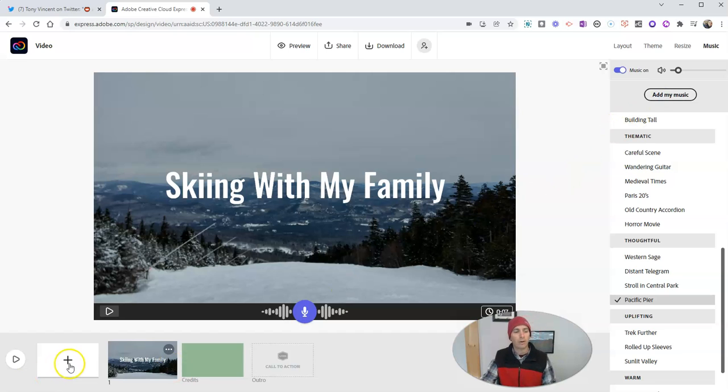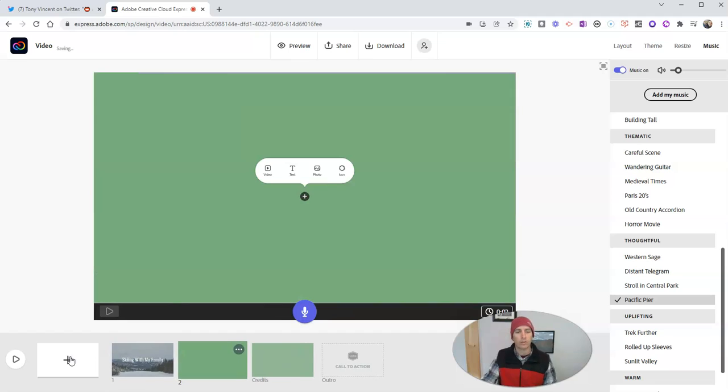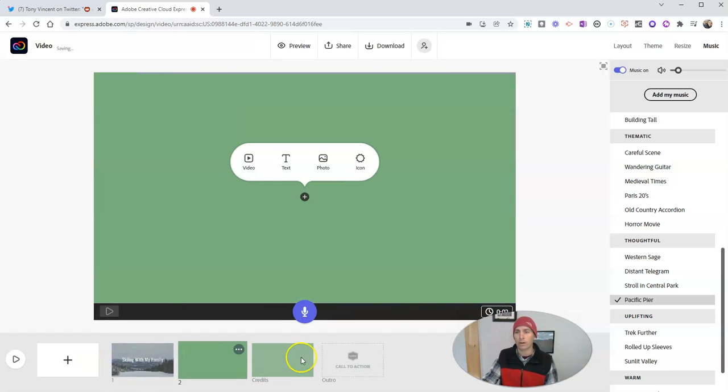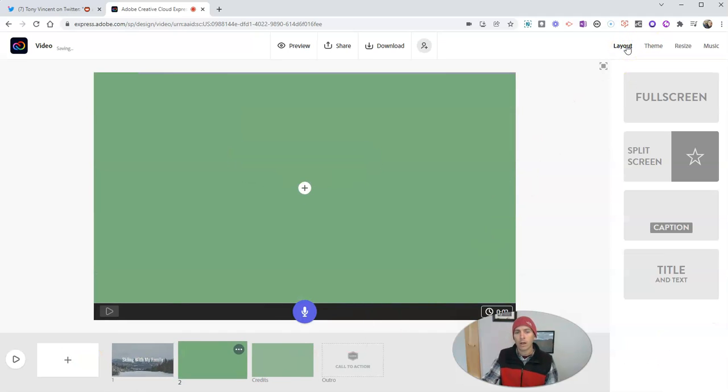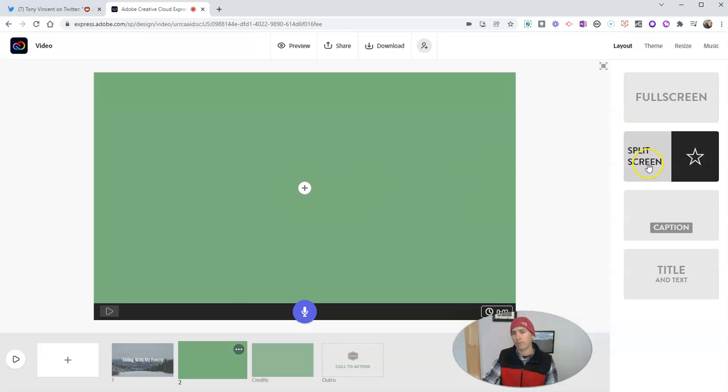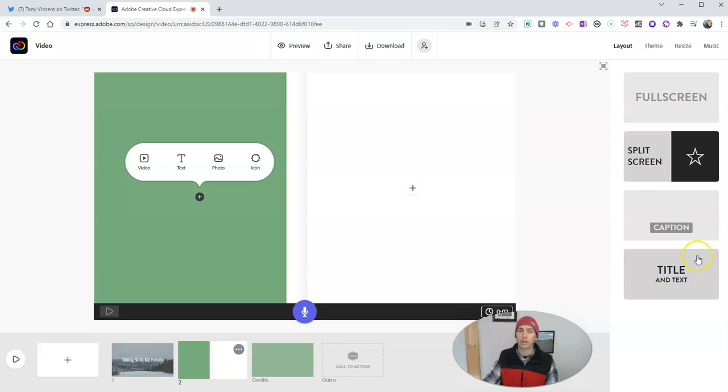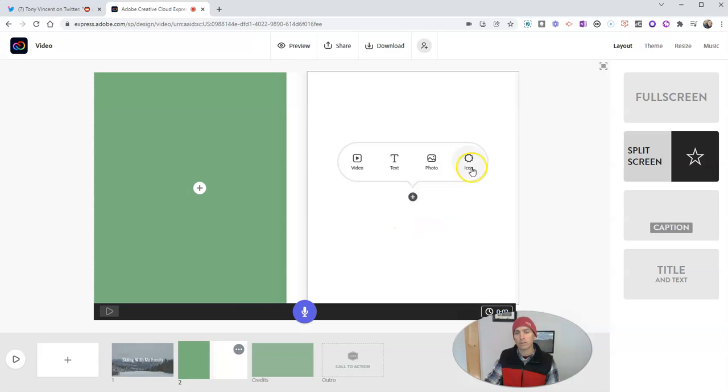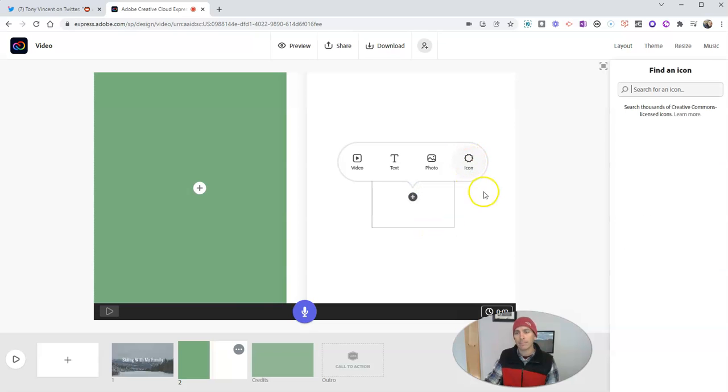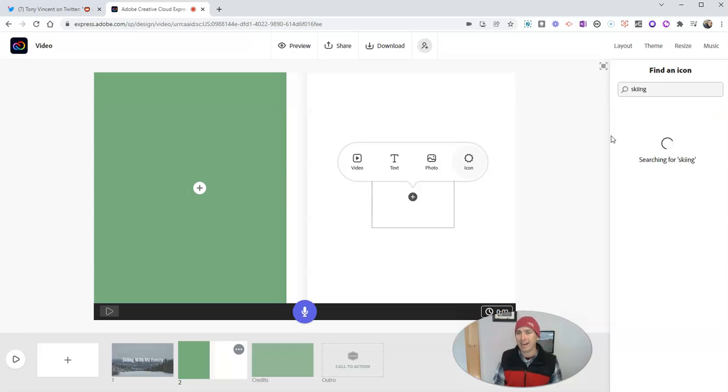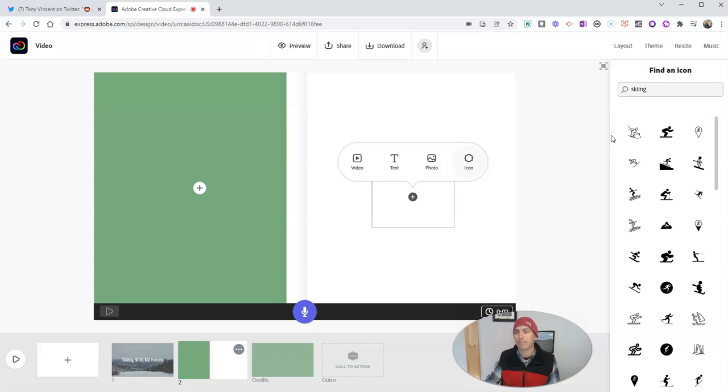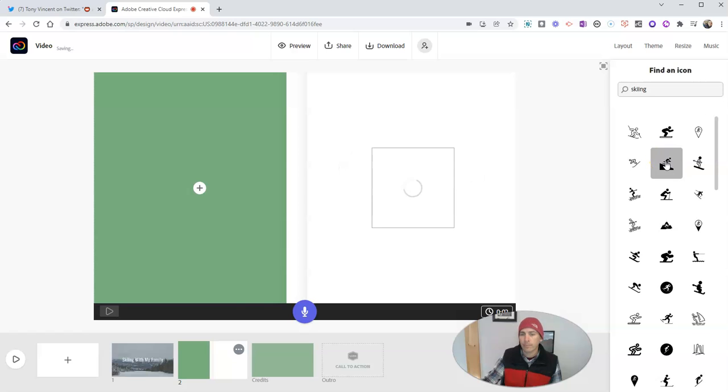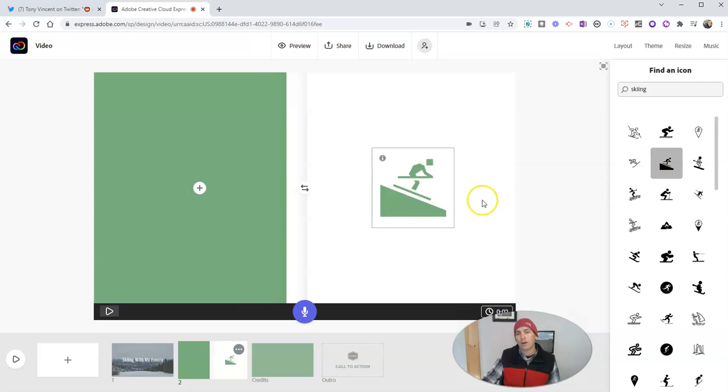So now let's go and add another frame to our video. And we can change the layout for our next frame. We can swap out full screen for let's say a split screen. And with my split screen, I'm going to show you this new option for an icon. And I'm going to look for a skiing icon. And let's add that one in.